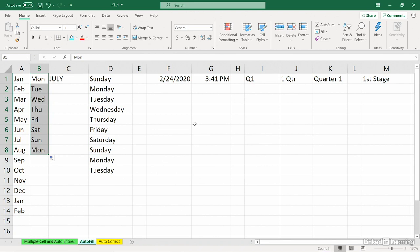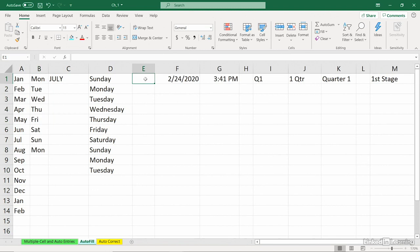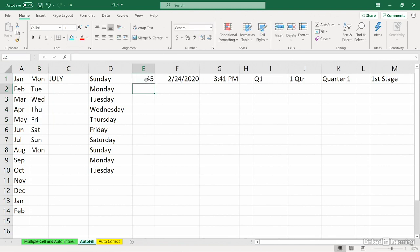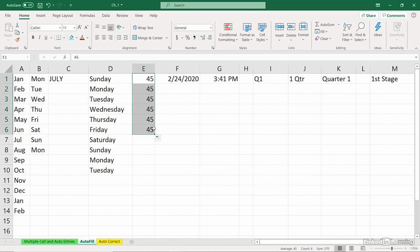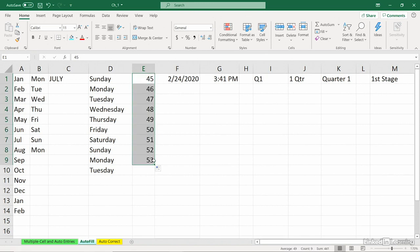Now, when it comes to a pure number in column E here, I'll simply put in any number, 45. What happens when we drag a number in Excel? We simply get a repeat. But if you want an incremental factor of one applied automatically, simply hold down the control key and drag from the corner. Let go of the mouse first. That creates a series that way.